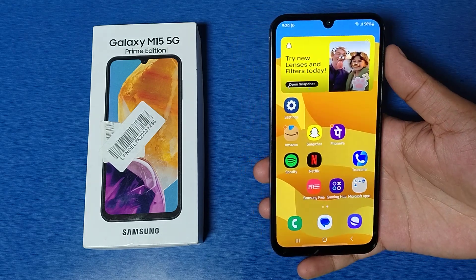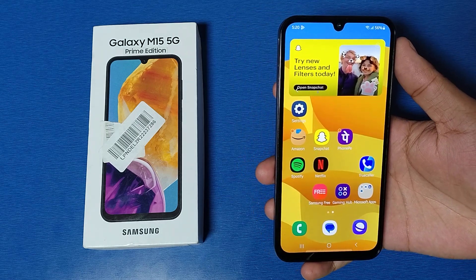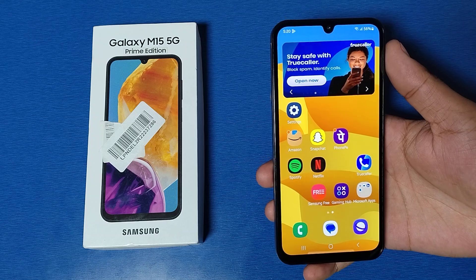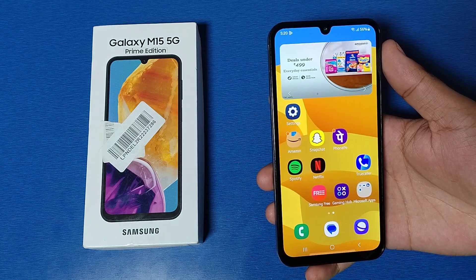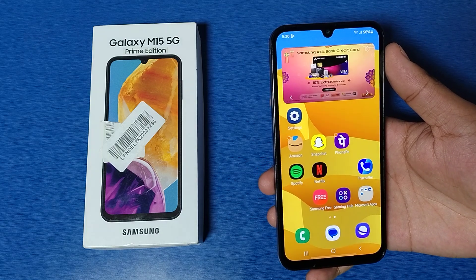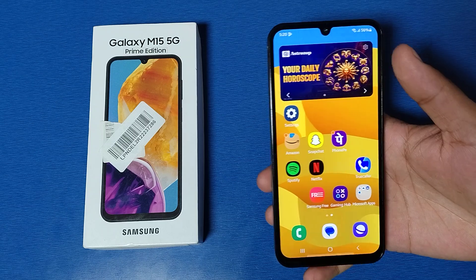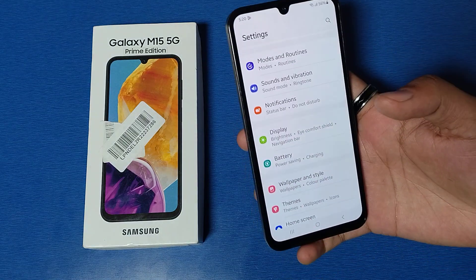Hello friends, welcome to our YouTube channel. In this video I'm gonna tell you about how you can increase or decrease your font size in your Galaxy M15 smartphone. Before watching this video, if you have not subscribed to our YouTube channel then subscribe to it and like our video. So let's start friends.